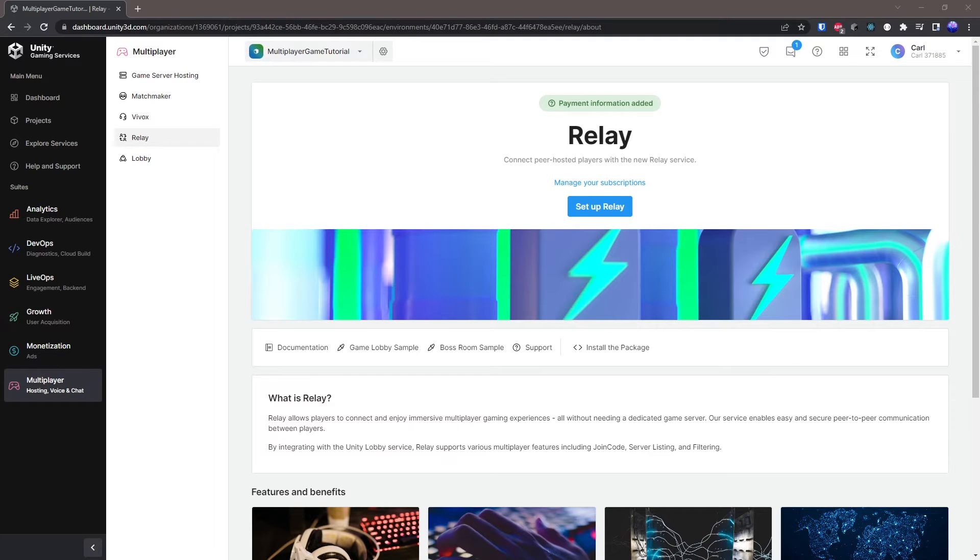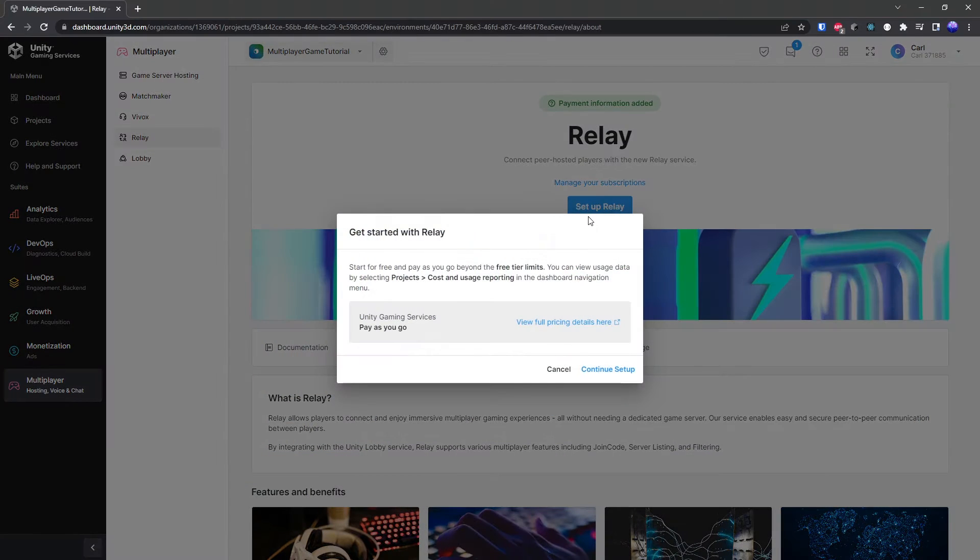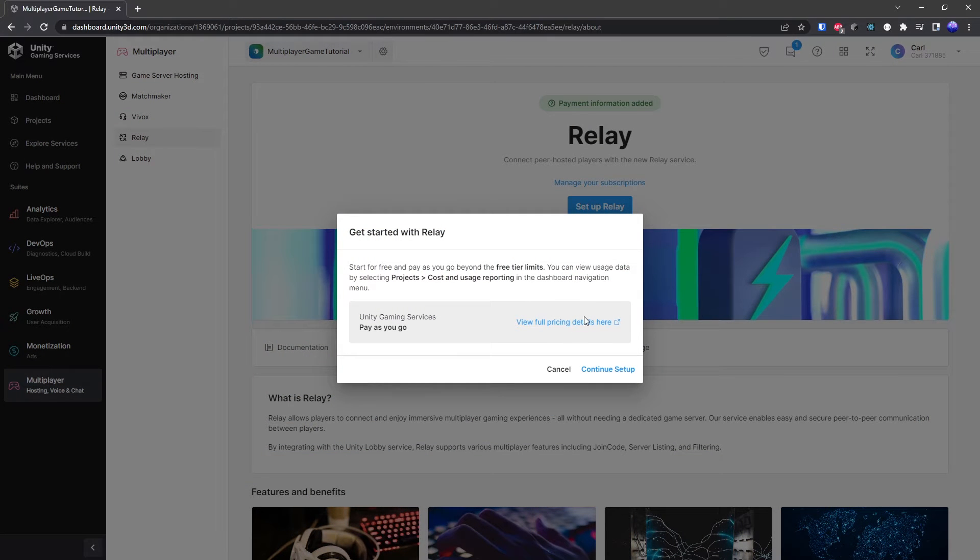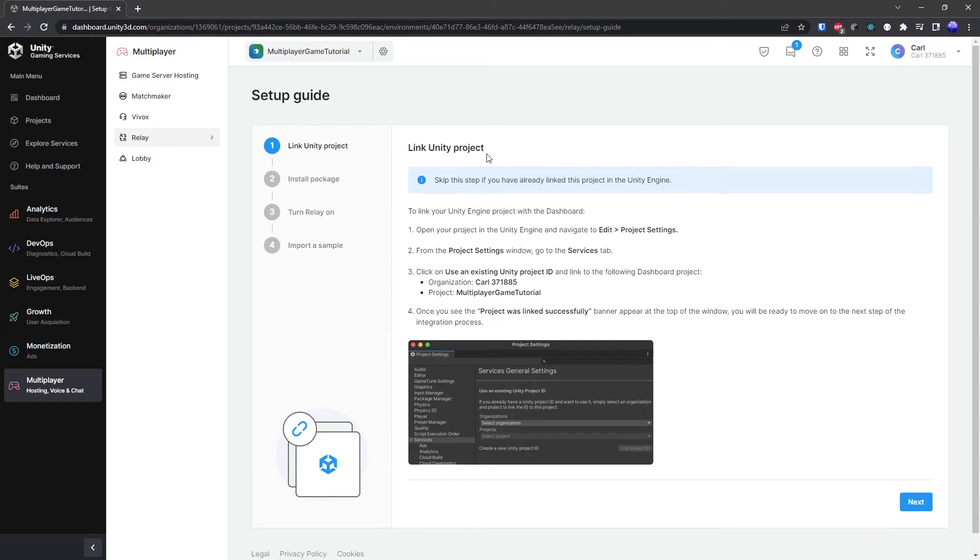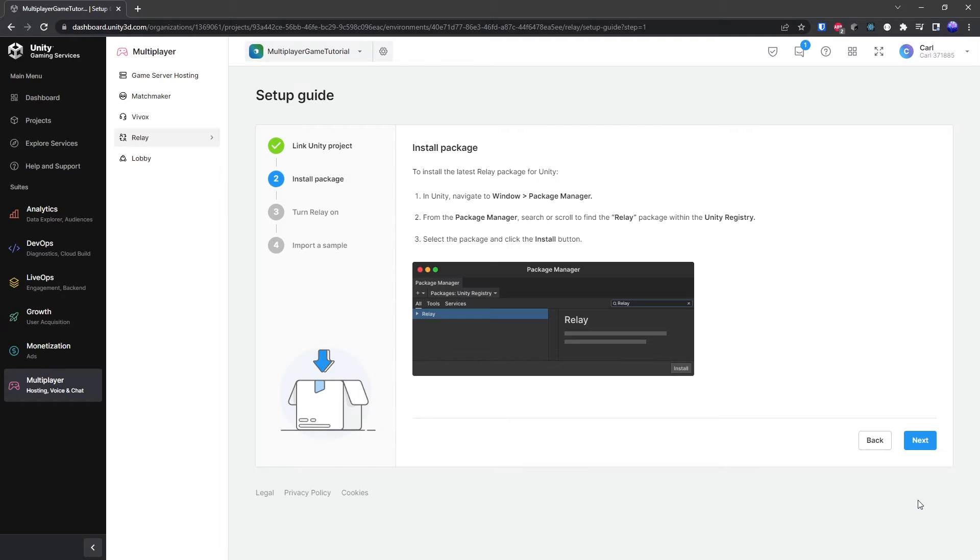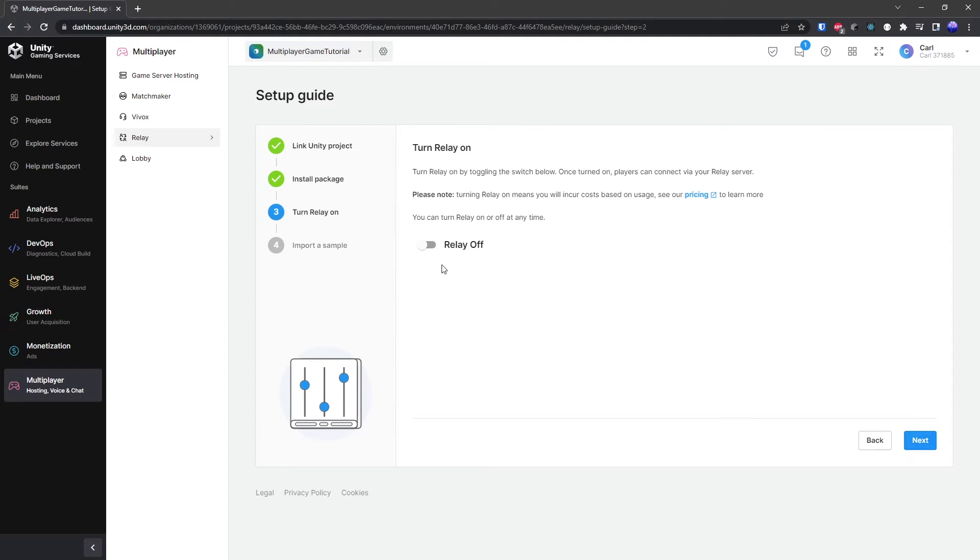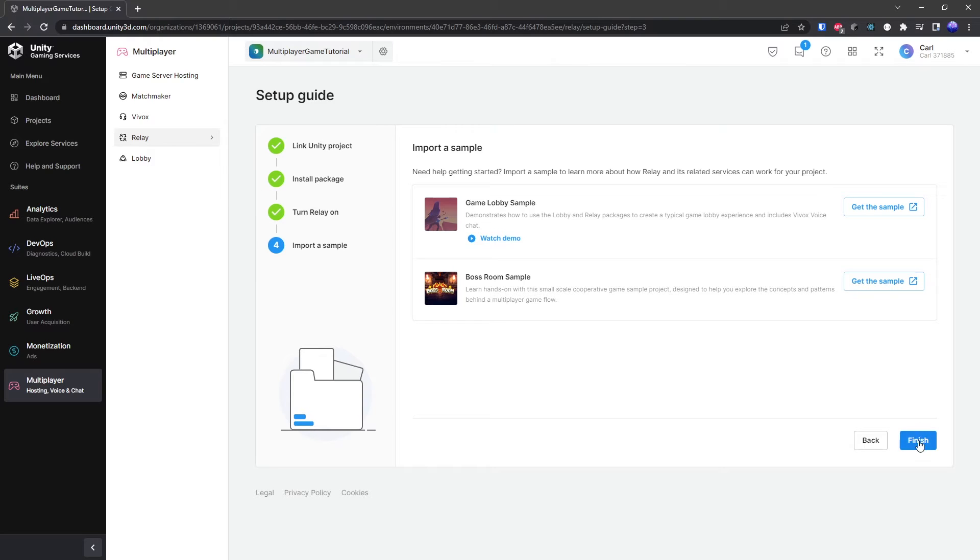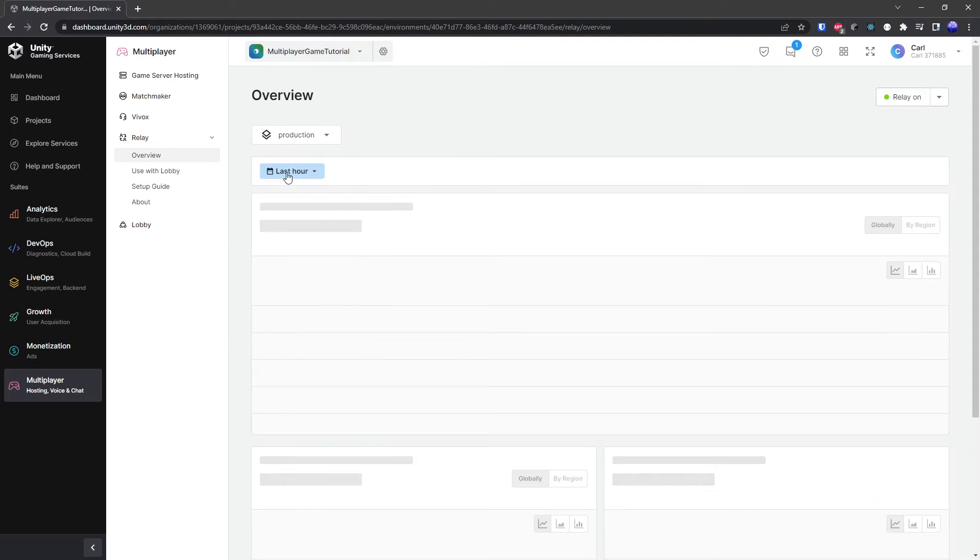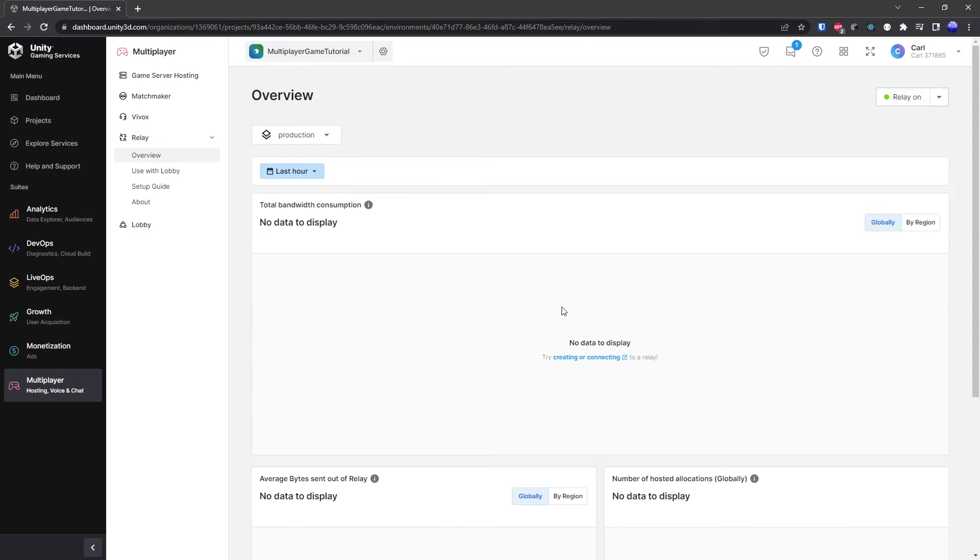Now next step on our agenda is to set up relay on the dashboard of Unity. It's pretty straightforward like the other services we already set up. You can just go with continue setup. It's going to say link your Unity project - we did that in previous videos. Install package - we did that. Turn on relay - we can turn it on right here. If you want to take a look at samples, it's the same as the lobby one. We can finish, and then if you go into relay overview here you're going to have your new dashboard ready to go.